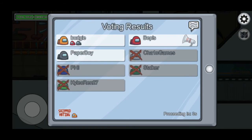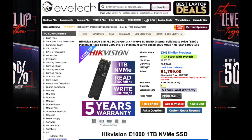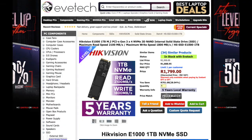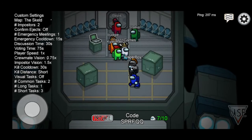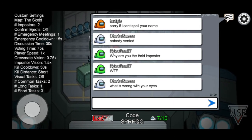Continuing, with the essentials now sorted, we now look at storage. We are going full SSDs today for super fast speeds. We will be getting from Evetech for 1,799 rand a HiC Vision E1000 1TB M.2 PCIe Gen3 NVMe 3D NAND internal solid state drive, which has a maximum write speed of 1,800 MB/s and a maximum read speed of 2,100 MB/s. 1TB of SSD storage is more than enough for a gamer and for work. You can add an additional 1TB or 2TB hard drive in the future if needed.